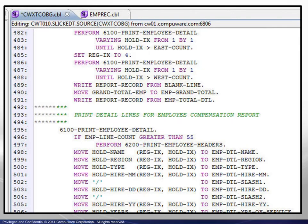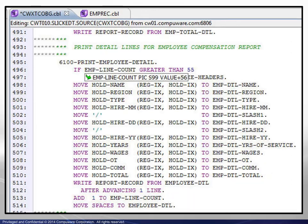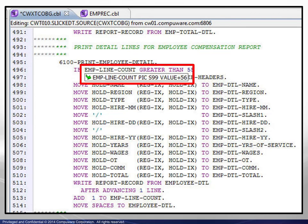Entering edit sessions on both members confirms that applying the file extension at the dataset level affects all members. Back in the full program member, we locate the variable found earlier.